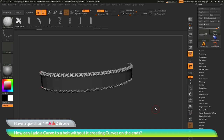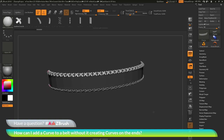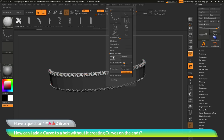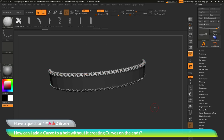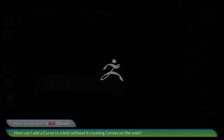I hope that helps, and if you have any other questions related to ZBrush pipelines or processes, please use the hashtag AskZBrush on Twitter. Happy ZBrushing!